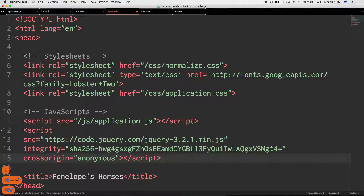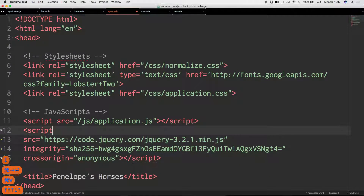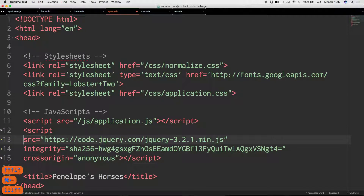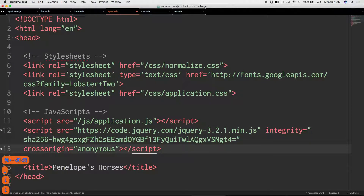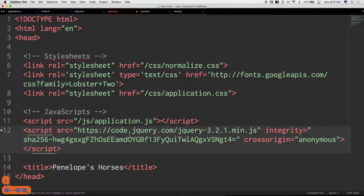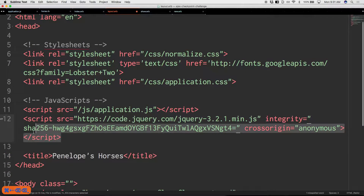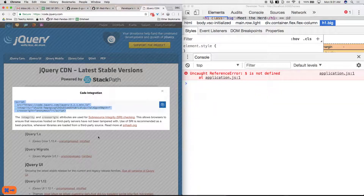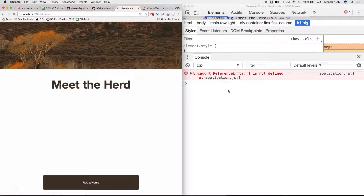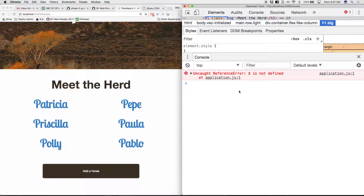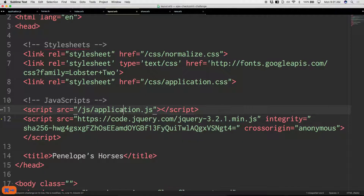I went to the CDN, chose the minified version, grabbed the script tag, and put it in the layout underneath the other JavaScript. Now it's all on line 12. Let's reload — I'm aware it won't work yet, and indeed it still doesn't.